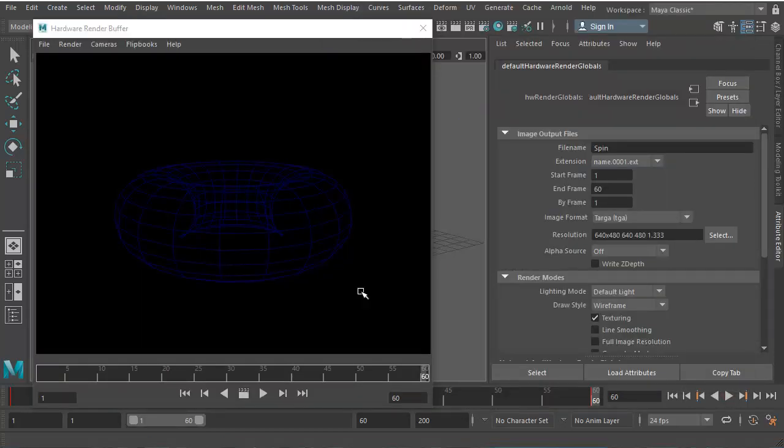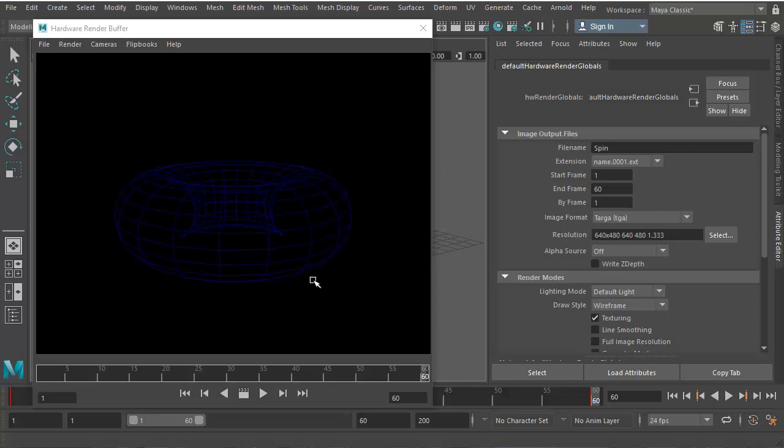Now everything looks good, but only the thing is like the color of the wireframe is a bit too dark, so we might want to have a different color.